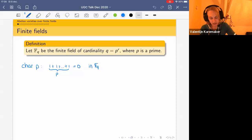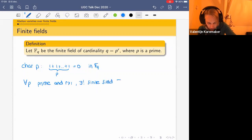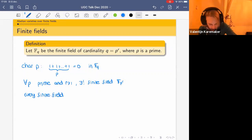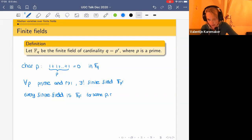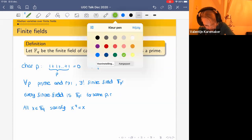For all primes p and all r greater than or equal to one, there exists a unique finite field of cardinality p^r — a unique F_{p^r} — and conversely every finite field is an F_{p^r} for some p and r. A key property we'll use repeatedly is that any element of a finite field F_q satisfies x = x^q, i.e. it equals its q-th power.